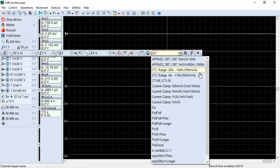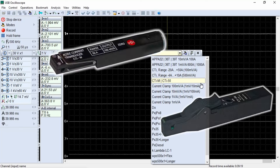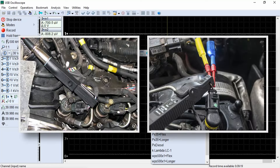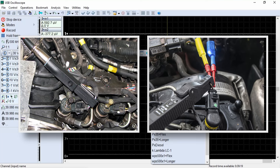These two settings pertain to outdated sensors and are no longer relevant. The next setting is for working with CTI-M and CTI-50 current clamps. These clamps have a sensitivity range of 100 millivolts per ampere and are used for non-contact measurement of both AC and DC currents from 10 milliamperes to 50 amperes. The CTI-50 clamps have a wider bandwidth, up to 500 kilohertz, and a better signal-to-noise ratio.